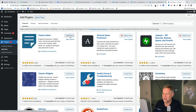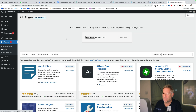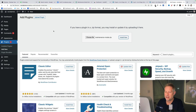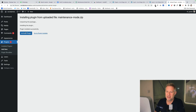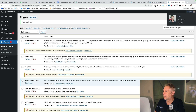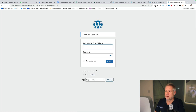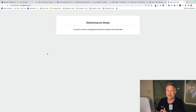Let's add the plugin to this website. Add New > Upload Plugin, choose my new plugin which is called Maintenance Mode, install it, activate it, and then I'm just going to log out and visit the website. Hold on — maintenance mode is working as well!